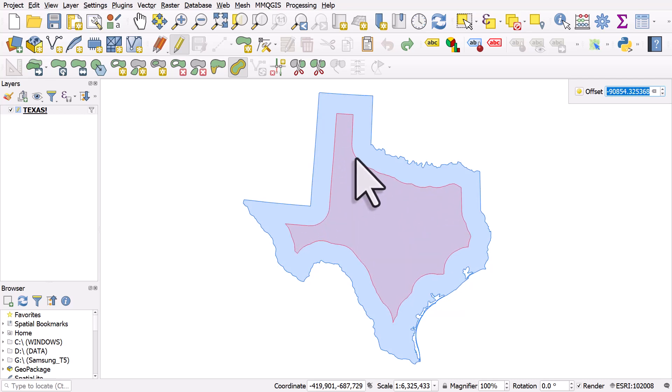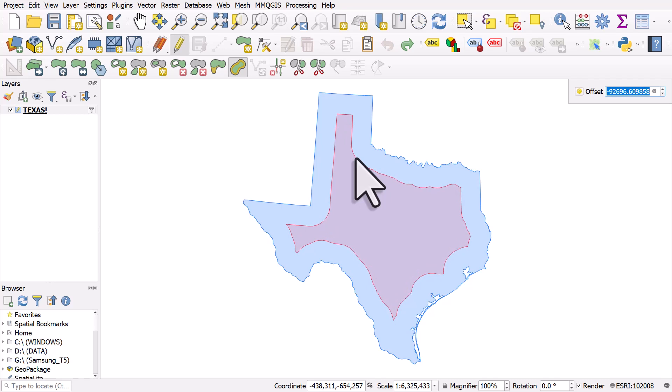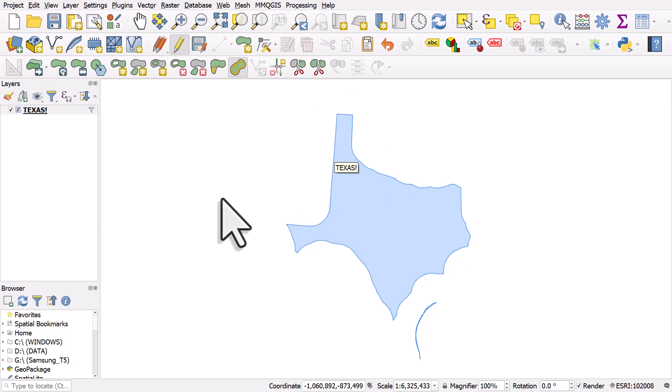And the distance of this from the edge of the shape is shown in the top right of the map canvas. So I'll left-click, and then we get a Reshape Texas.